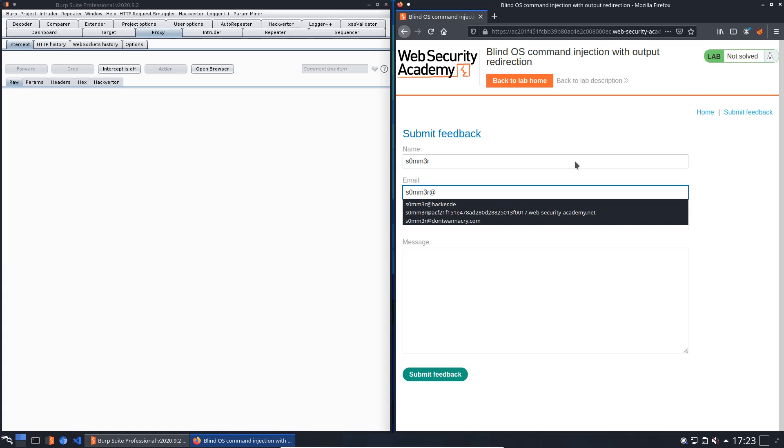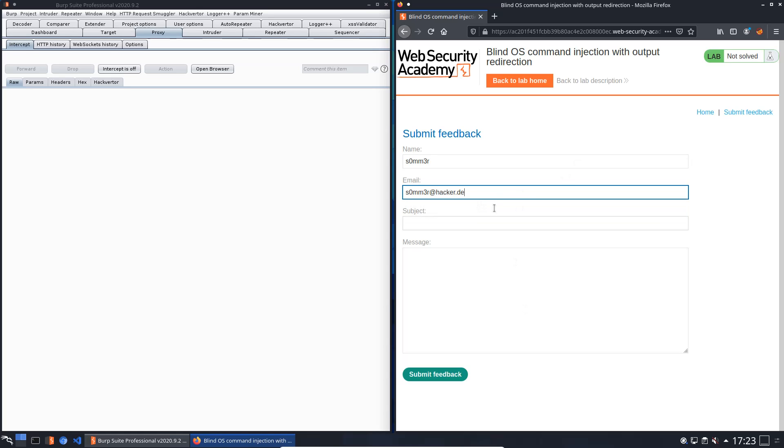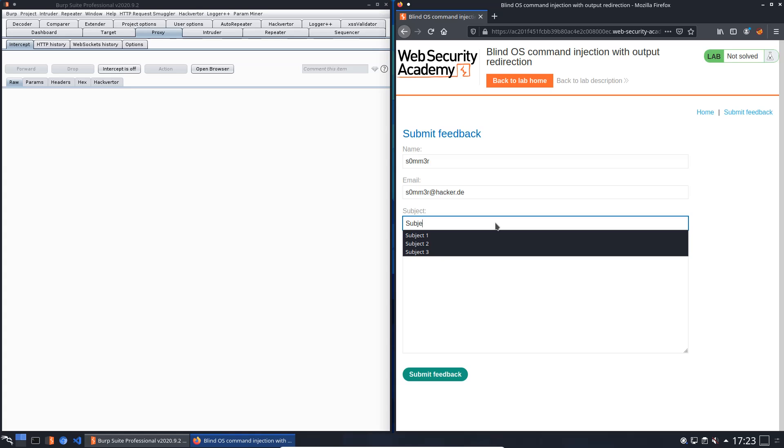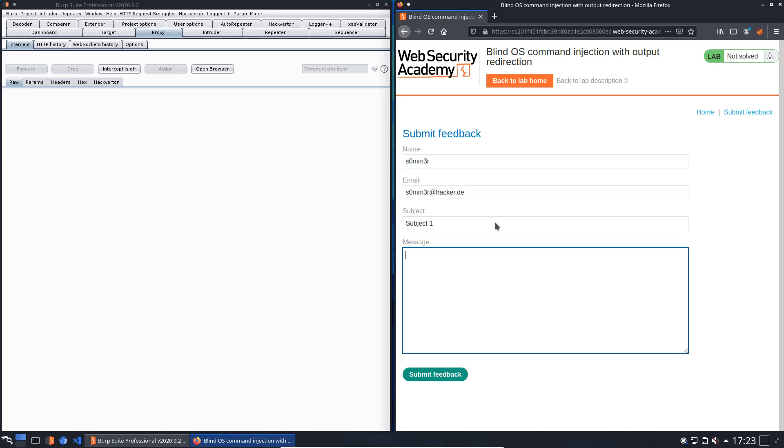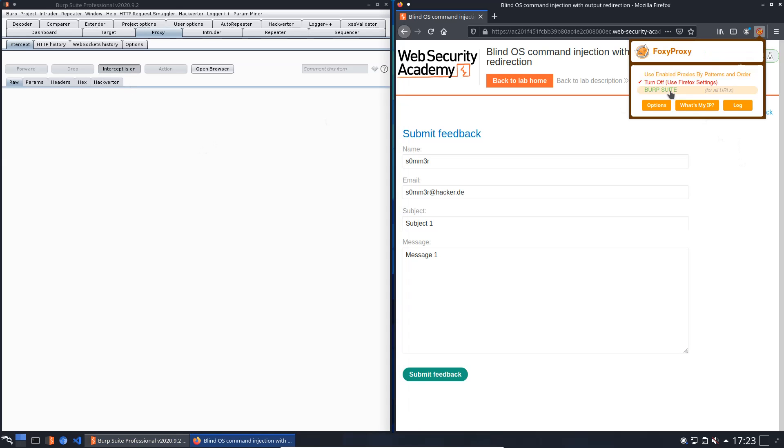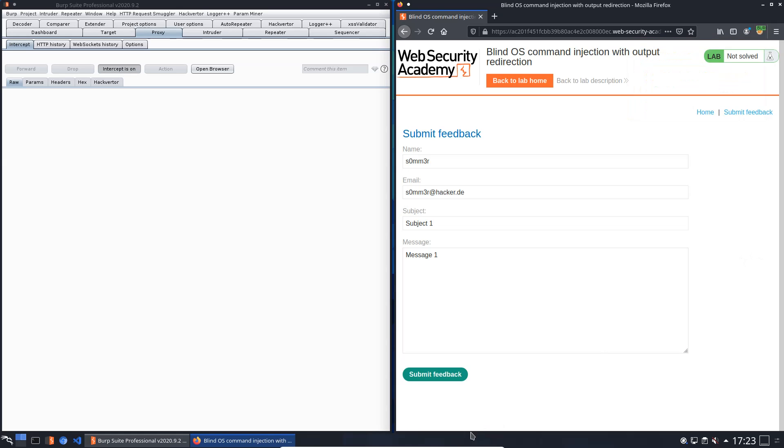For that we fill out every input field. Subject 1 and message 1, and we will send it to the application.